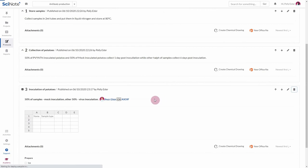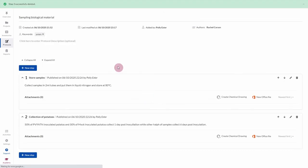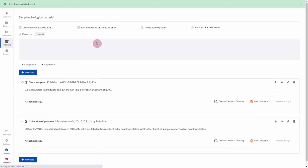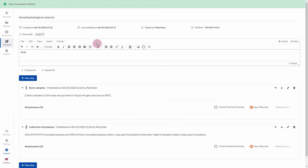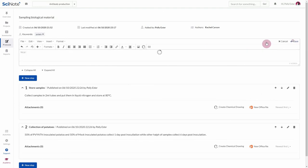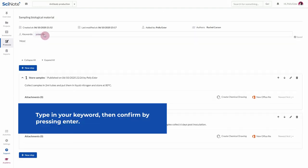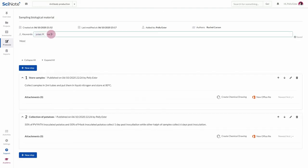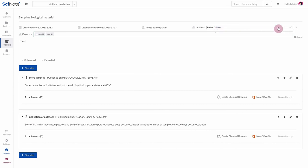If you want, you can add a description to your protocol. If you're creating a protocol template, you can also add keywords to the template. You might be the publisher of the protocol in SciNote, but not its author. If you want, you can specify authors here.